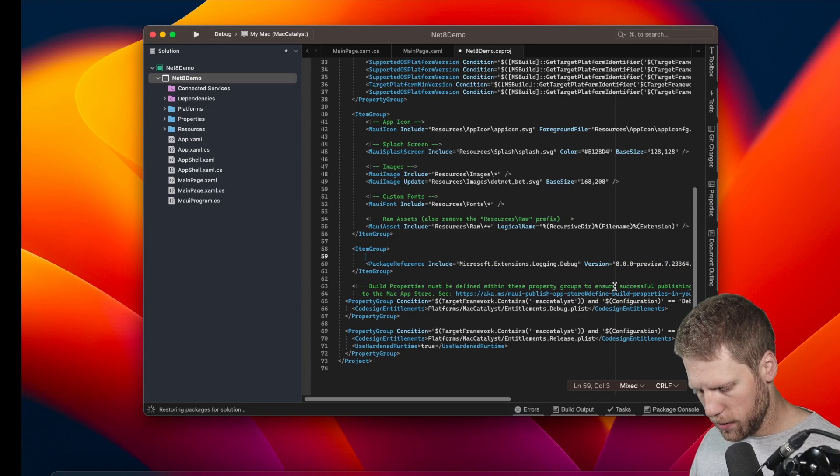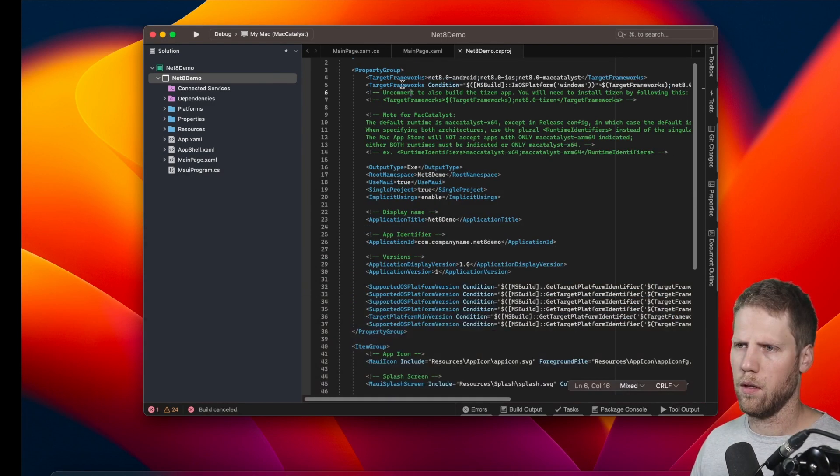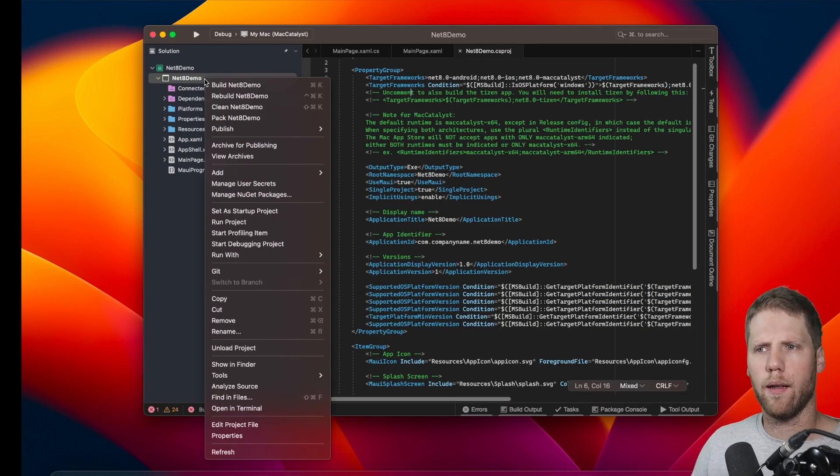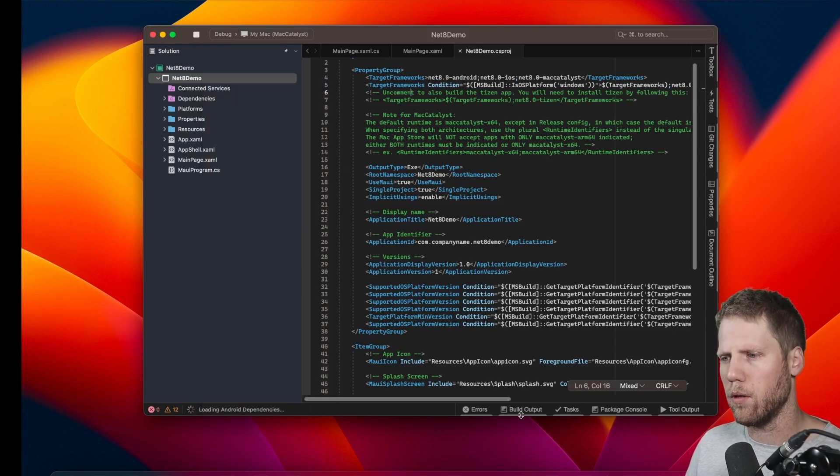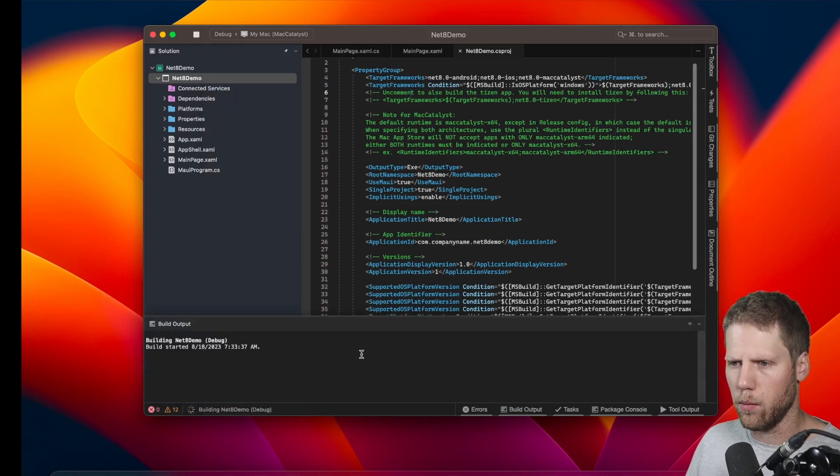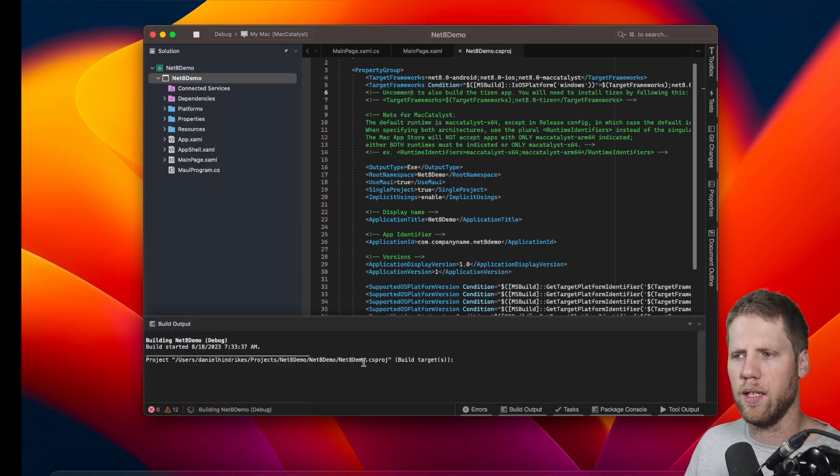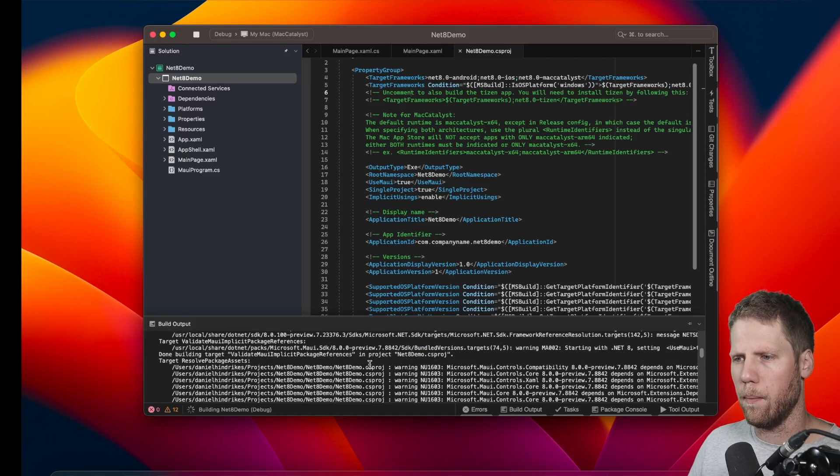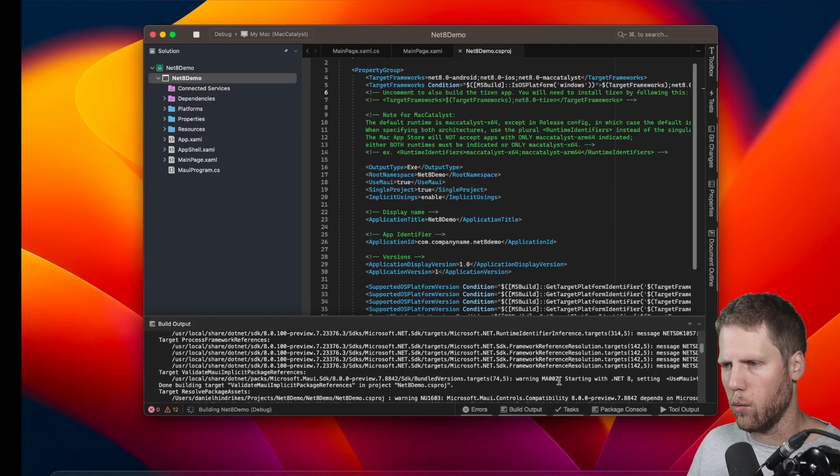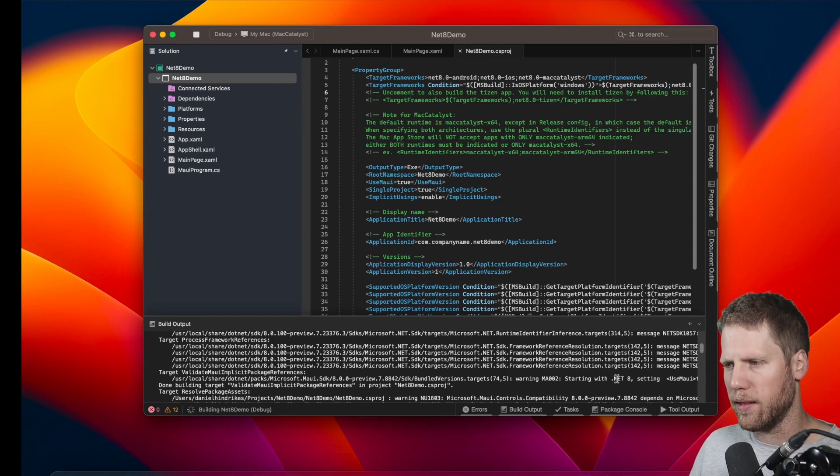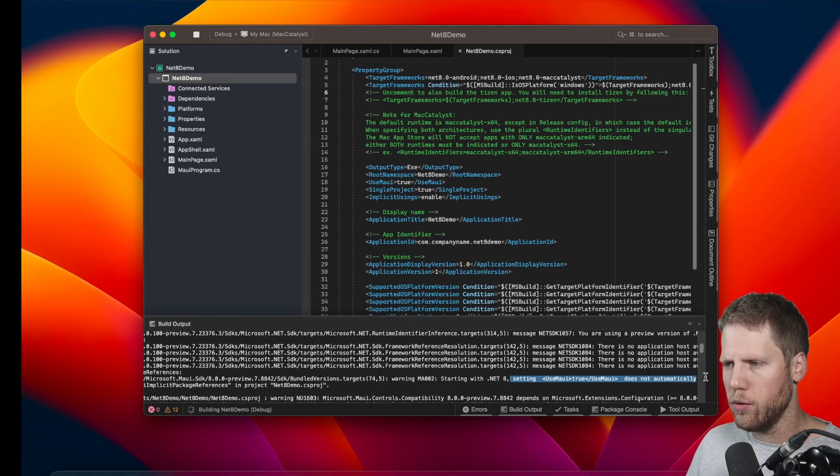Like that. Now if we go and press build, and we go to the build output, you can soon see here that we will get a message about this. Here: warning MAUI002, starting with .NET 8, setting UseMaui to true does not automatically include NuGet package references in your project.